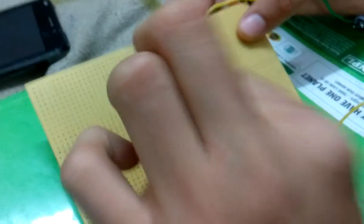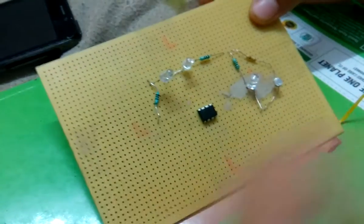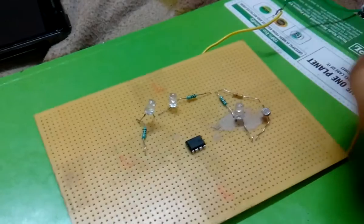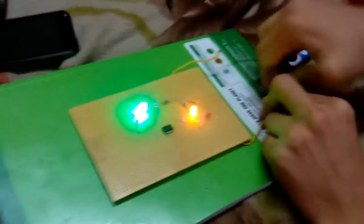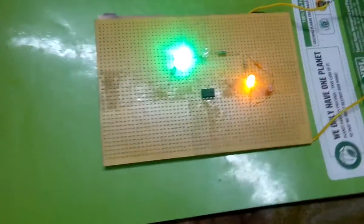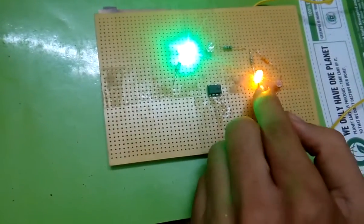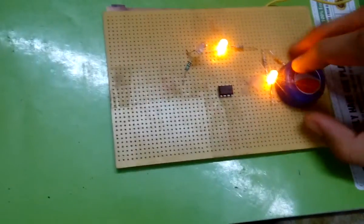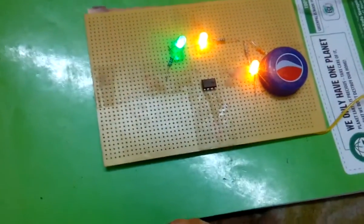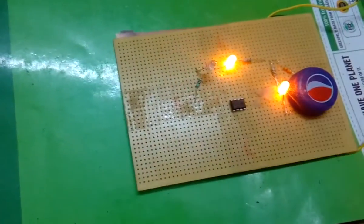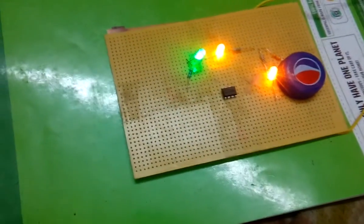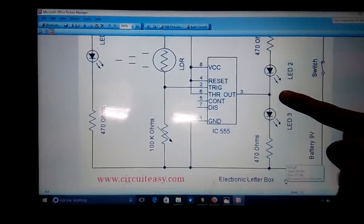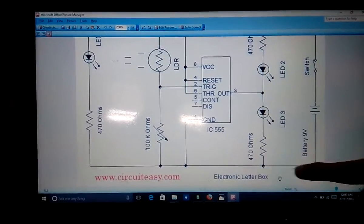Now I'm going to connect this circuit to a 9-volt battery. This is the condition where the letter is not there. Now I am putting the letter in between LED 1 and the LDR, blocking the LDR. The LDR will show high resistance, so it won't trigger the IC. The output will be 1, and LED 3 will start to glow.